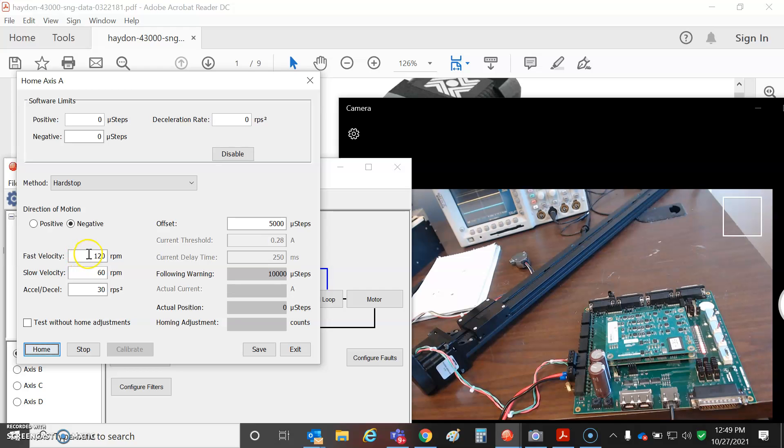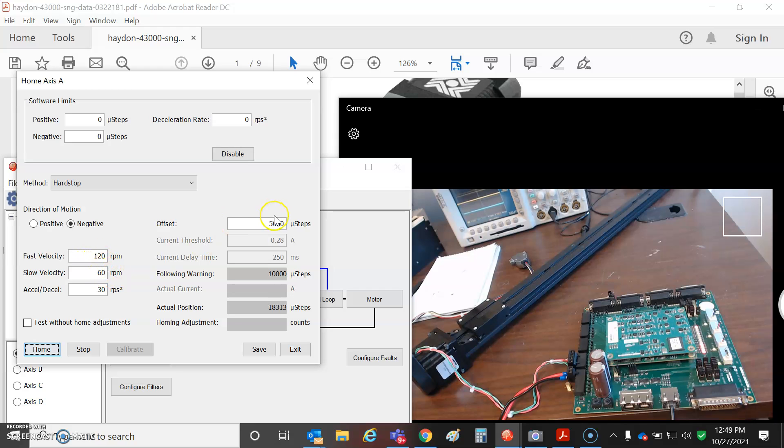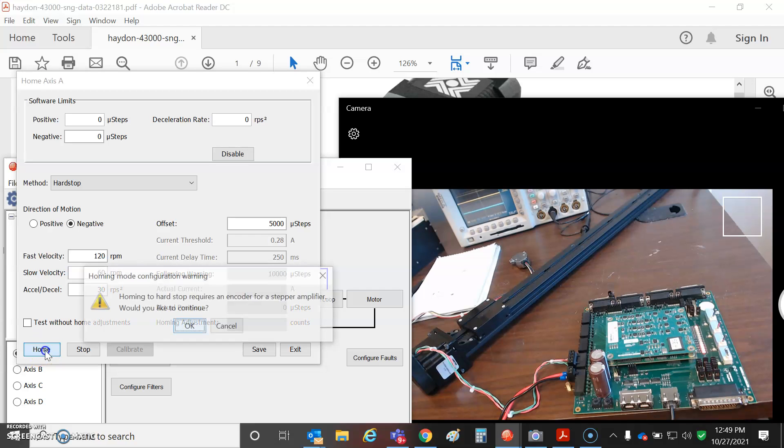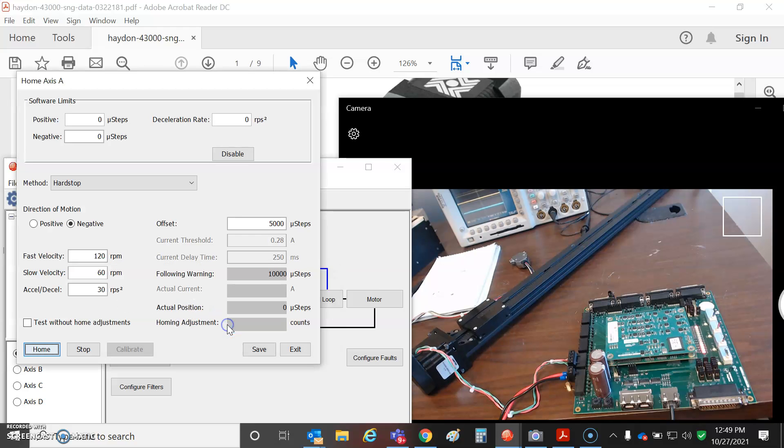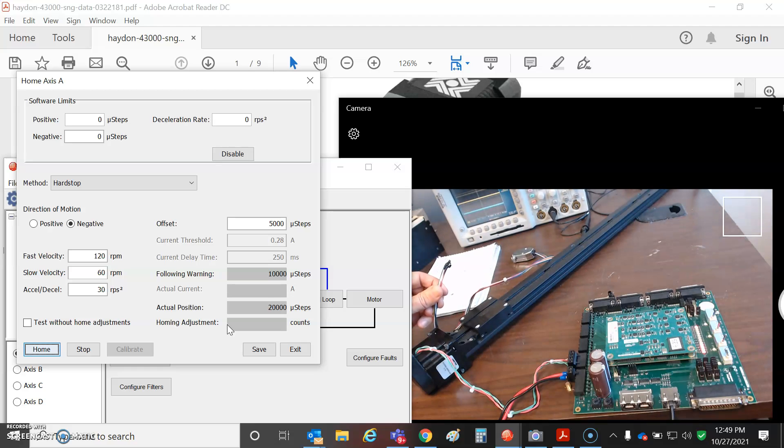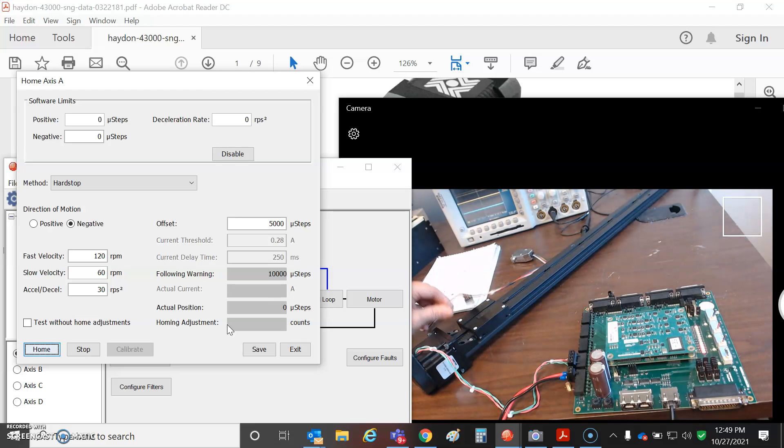So I set go in the negative direction, slow to start, then fast to come out a quarter rev, 5000 micro steps with some acceleration. And I hit the home button. And what do you know? Home to hard stop requires an encoder. Well, it looks like I forgot to hook up the encoder. Just kidding.